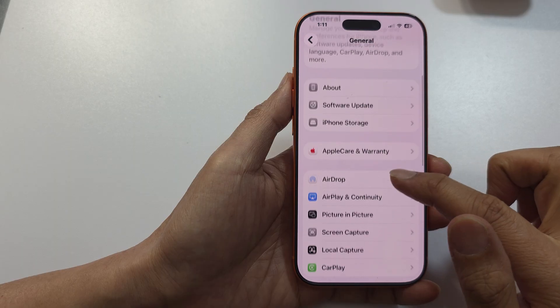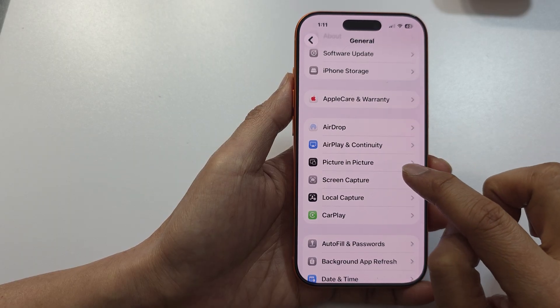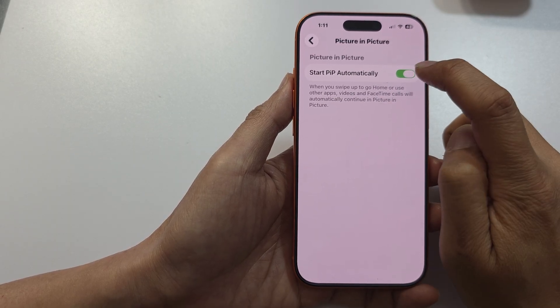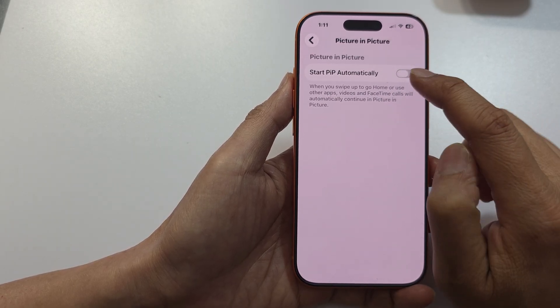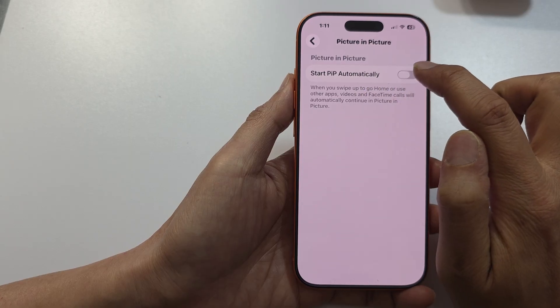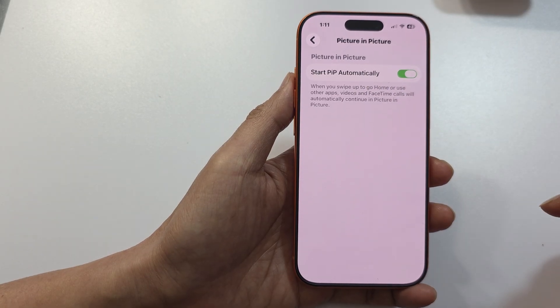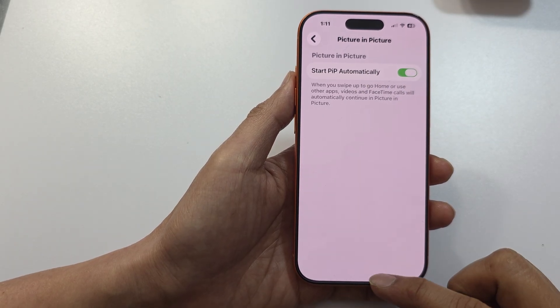Then scroll down and tap on picture in picture, and make sure you turn on 'start picture in picture automatically'. Tap on the toggle button to turn it on.